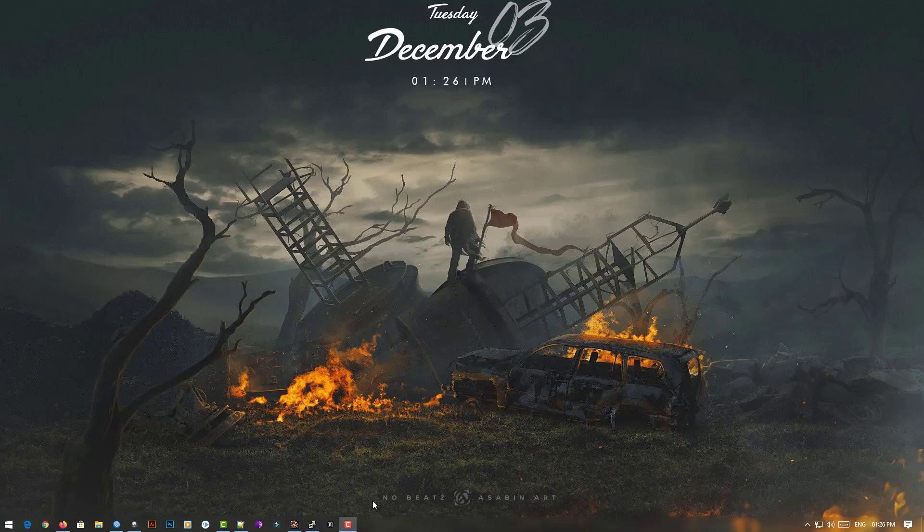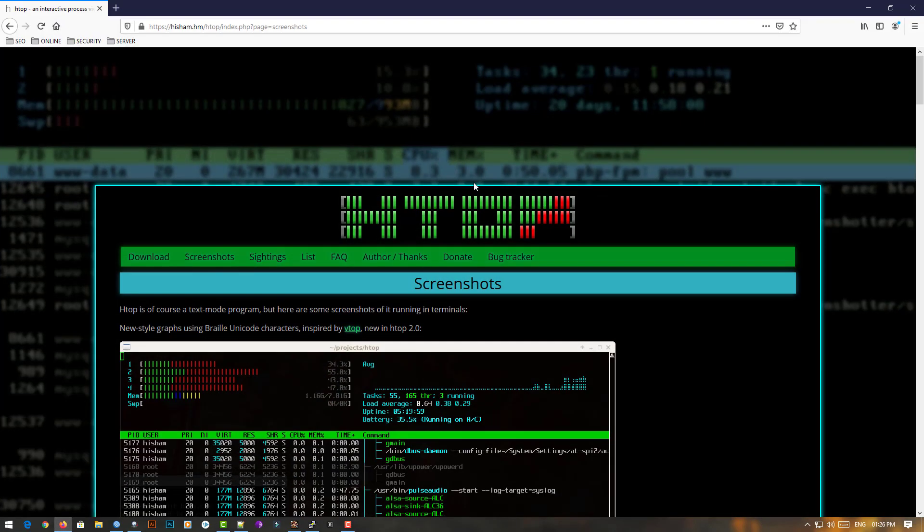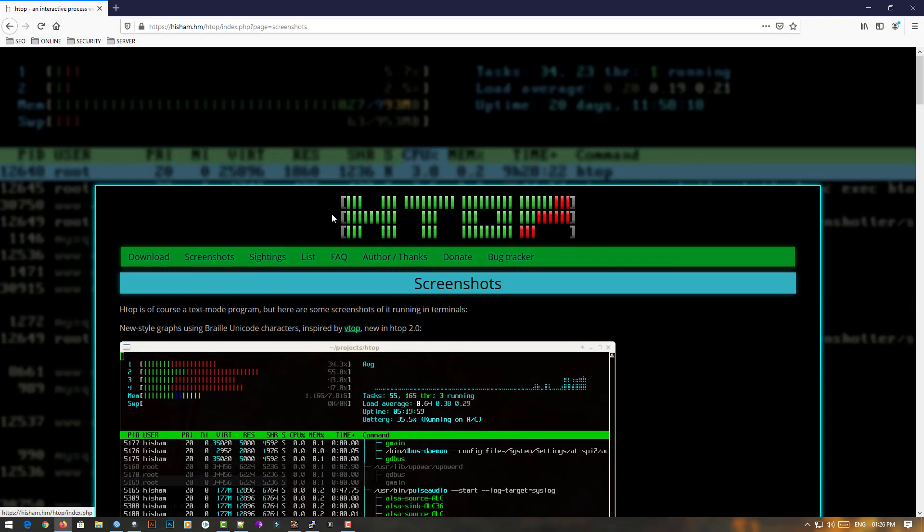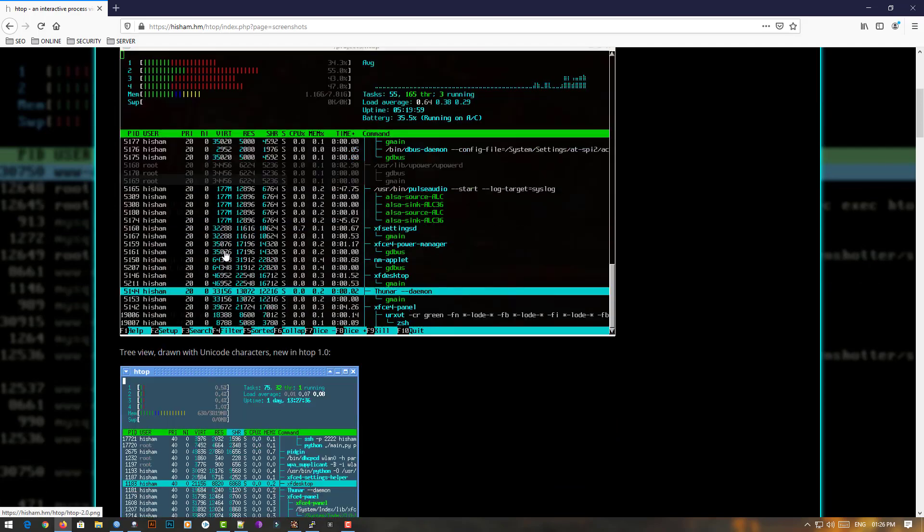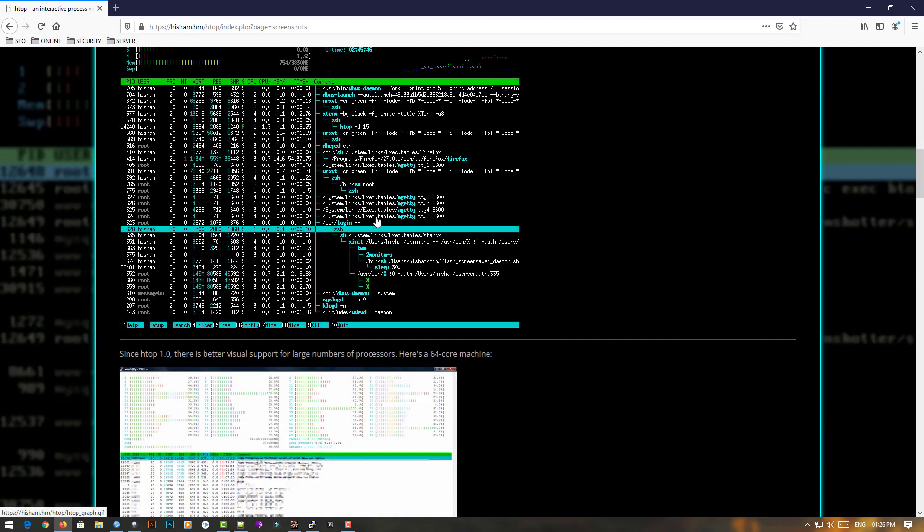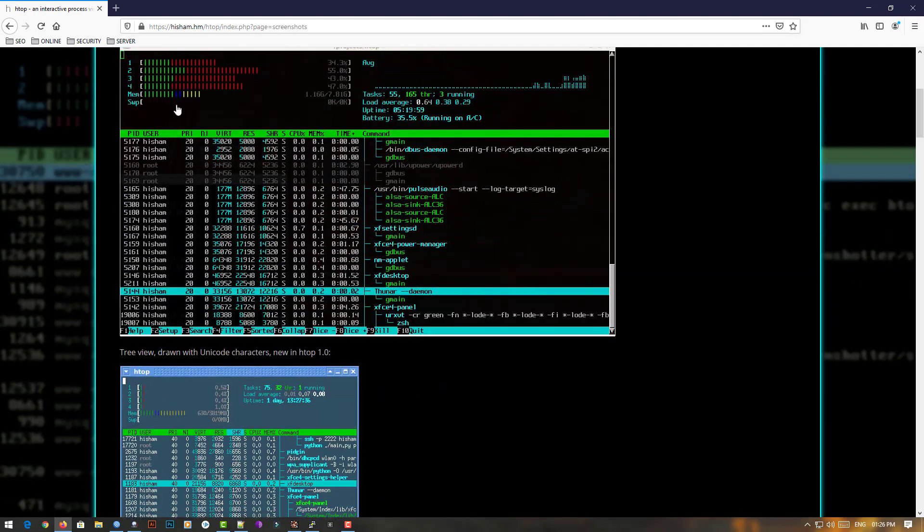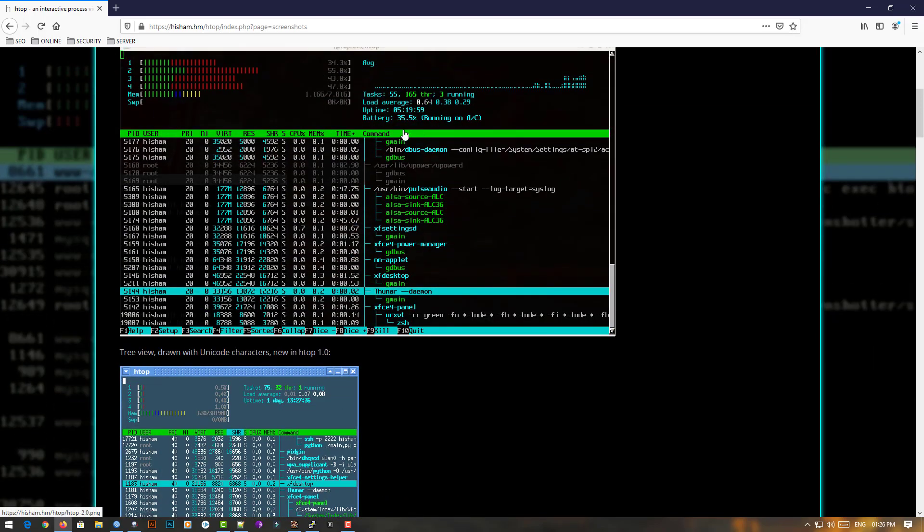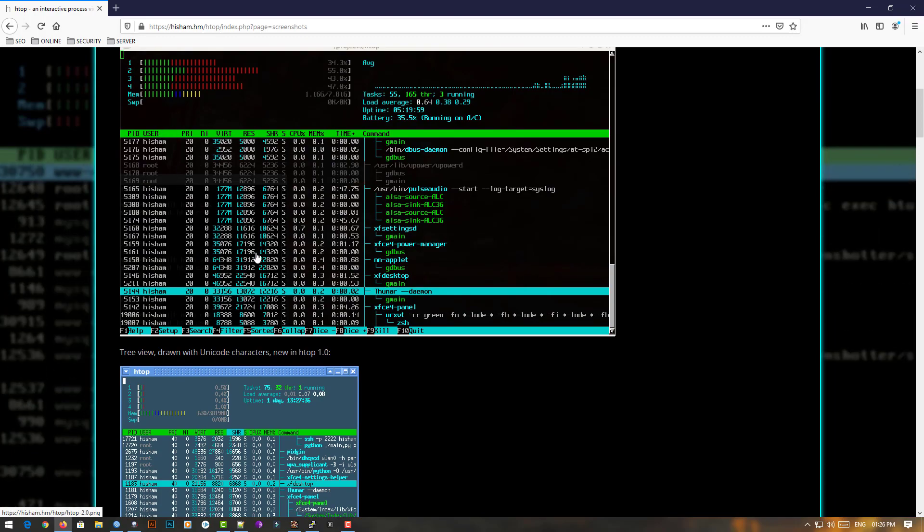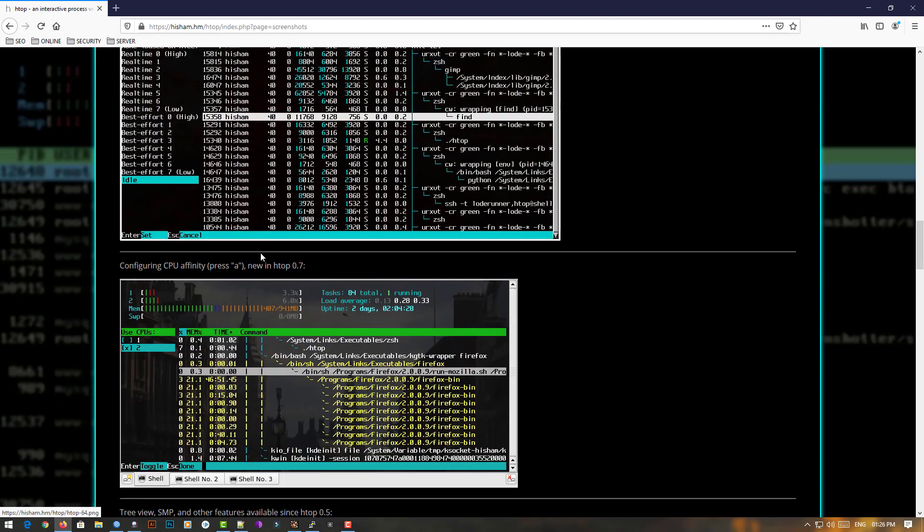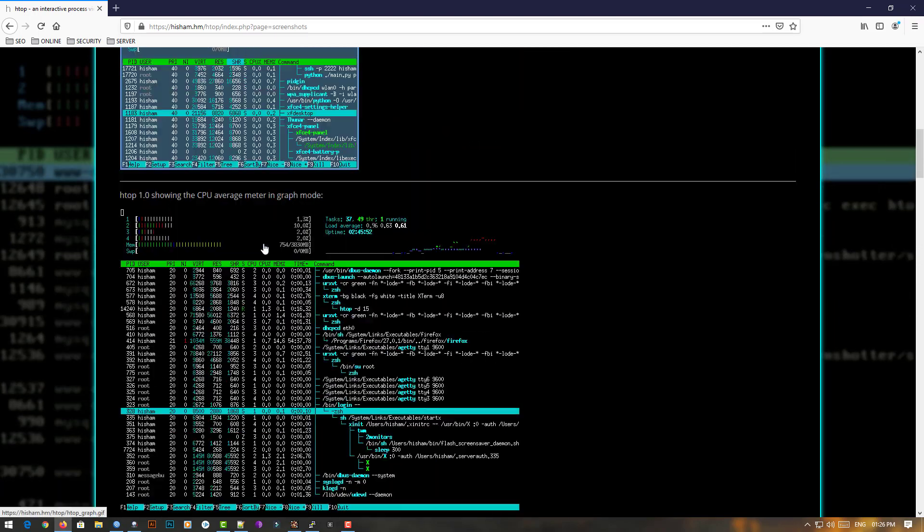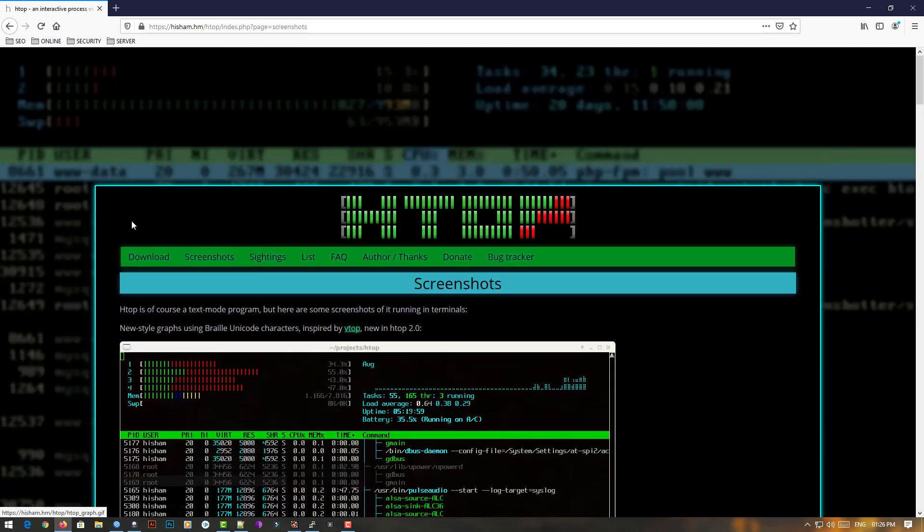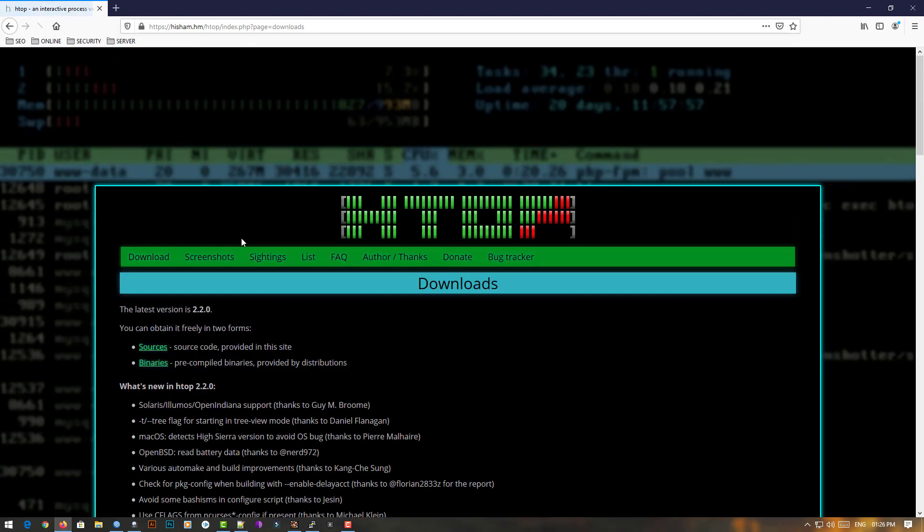Welcome to my YouTube channel. Today I'll show you how to install htop command. Normally, htop is an interactive system monitoring process viewer and process manager. It is designed to alternate the Unix top command.